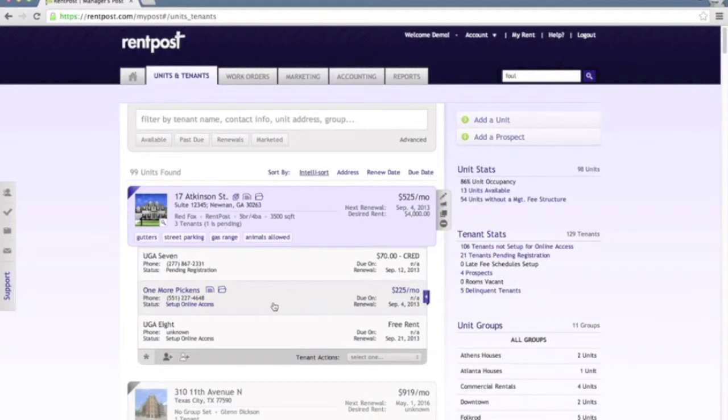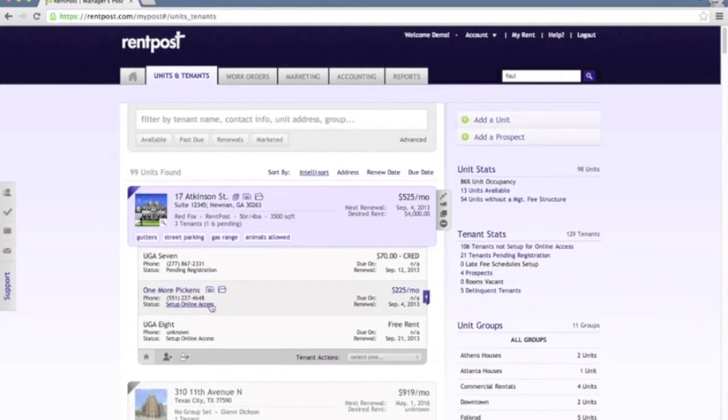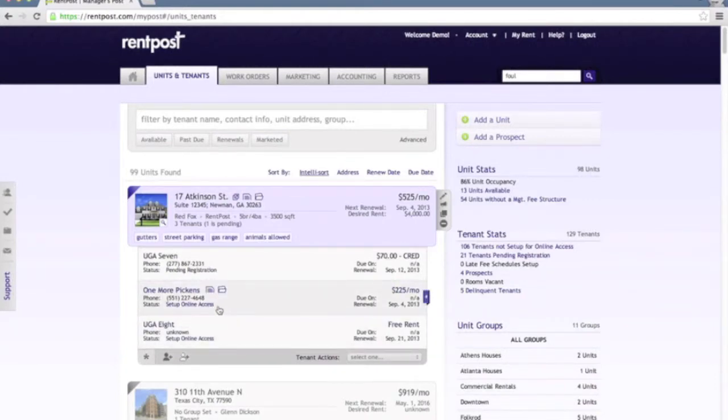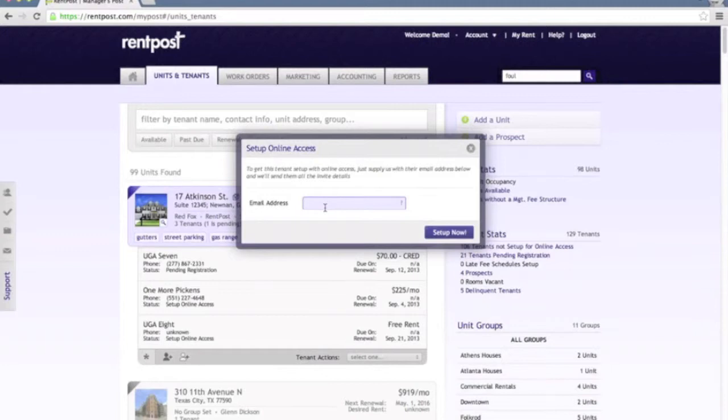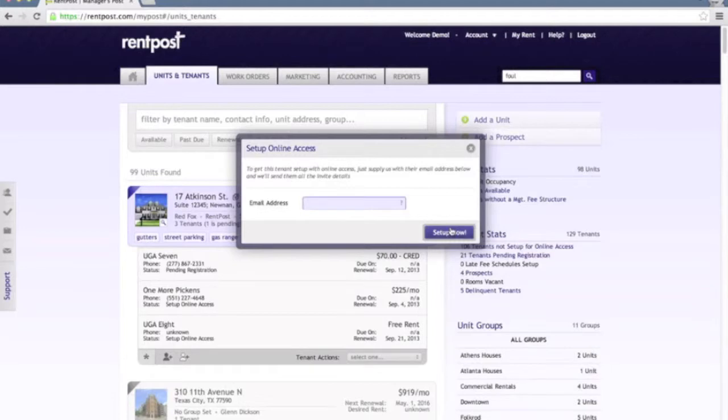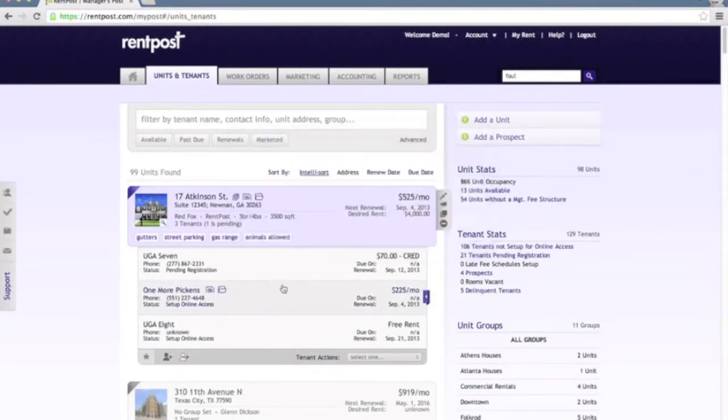One particular thing of note here with the tenant is you'll notice the statuses that are set up for each of these tenants. This one in particular says pending registration. This one has a setup online access status as well as this one. Set up online access status means that by clicking this, you can type in the email address or verify the email address if one has already been recorded and set up this tenant for online access. What it will do is send them an email invite with a unique link that they can then follow into their account and associate their own account with this particular tenant record.